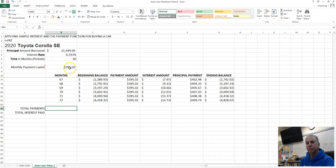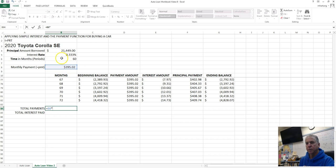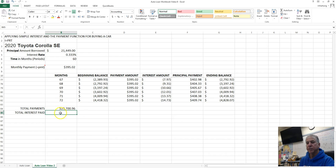We can do that by referencing our monthly payment times the number of payment periods, or the number of months in this case: monthly payment times period. Now we can see we've paid back more than we actually borrowed.